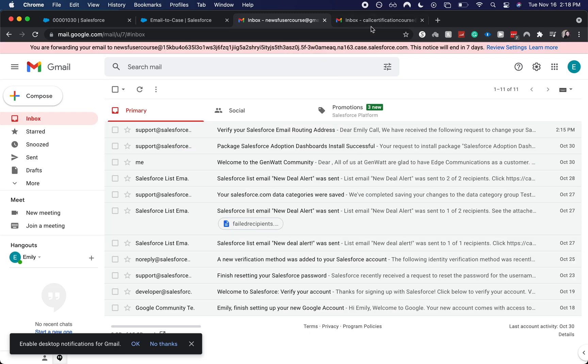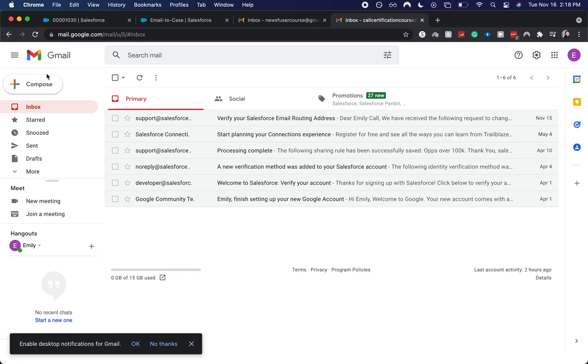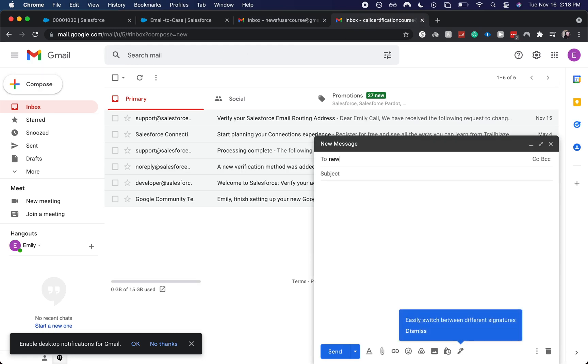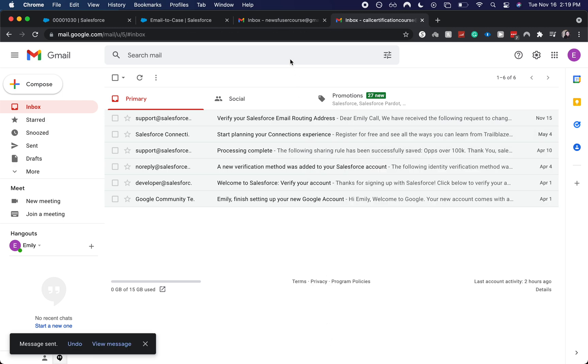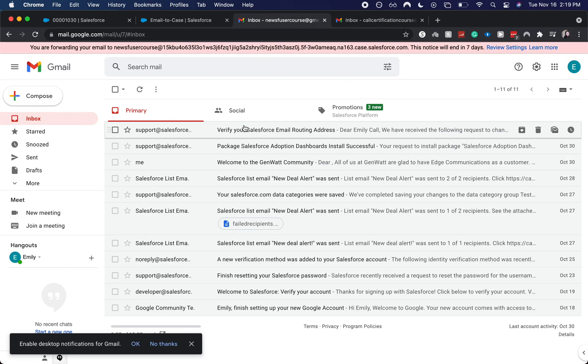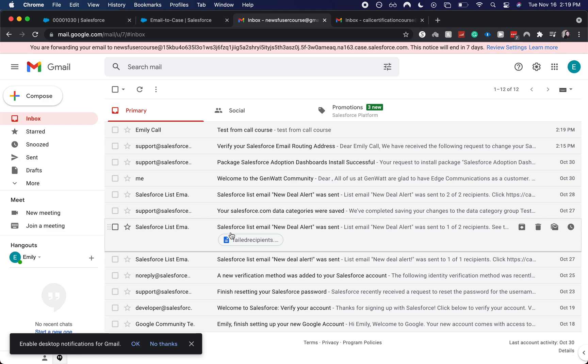So let's go ahead and send a test email. I'm going to send it to new SF user course, gmail.com. Test from call course. And I'm going to send it off. So I will see this show up hopefully here in this inbox fairly soon because it is working pretty quickly today. And then we will also check it in our open cases.